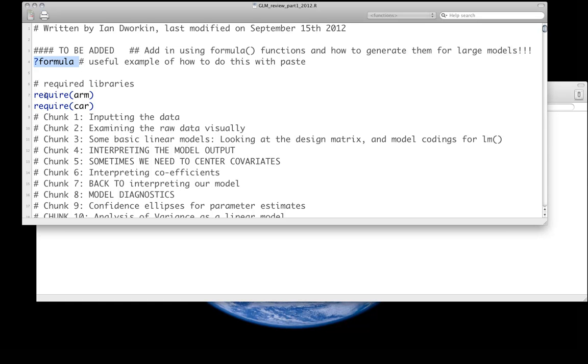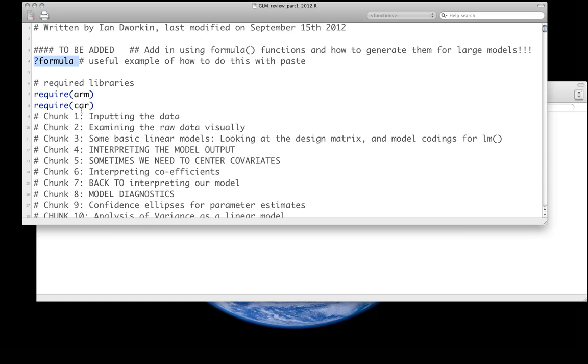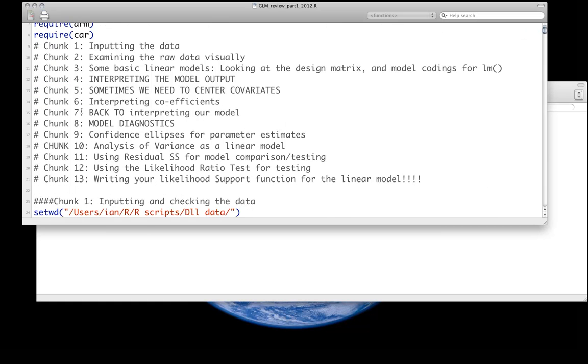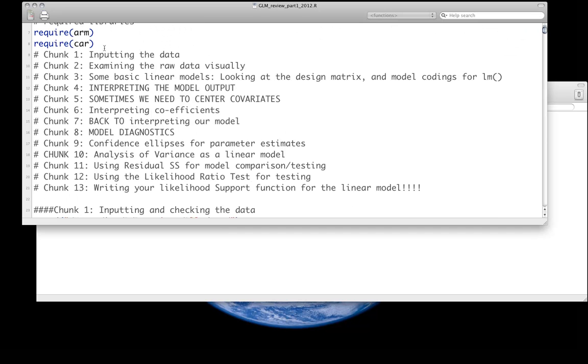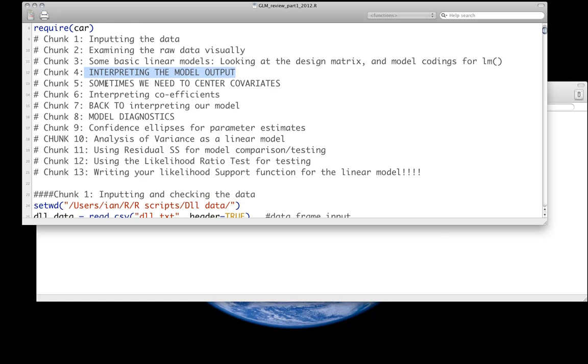We're going to use two libraries today, ARM and CAR. I've already loaded them up. For this first part, we're really only going to cover a few chunks. We're going to probably get into interpreting the model output. That will cover us for about the first 15 minutes.